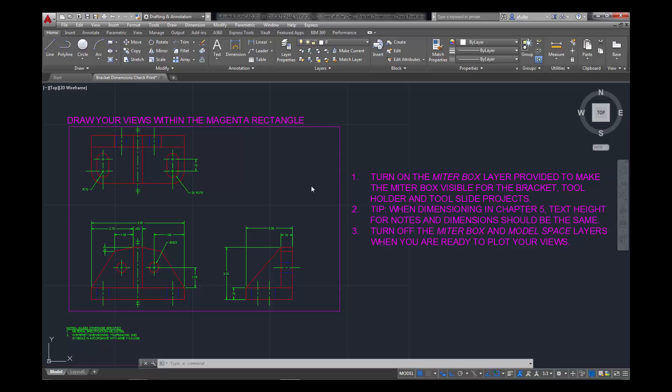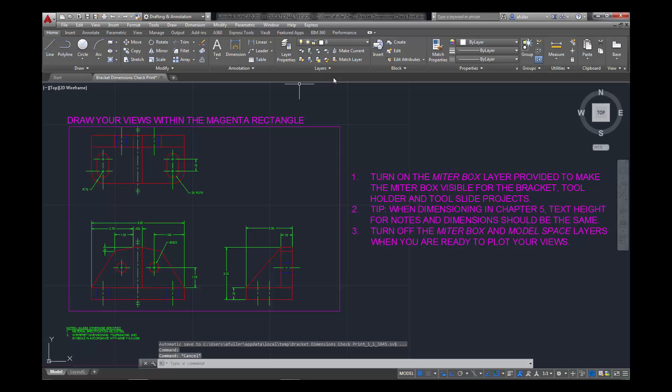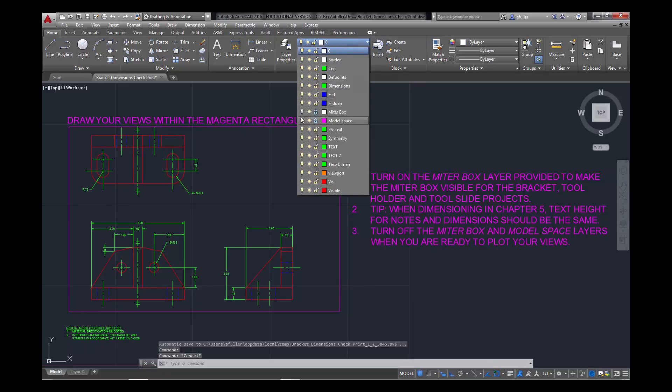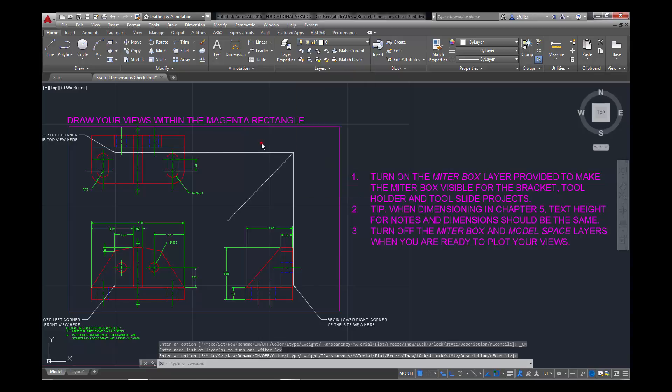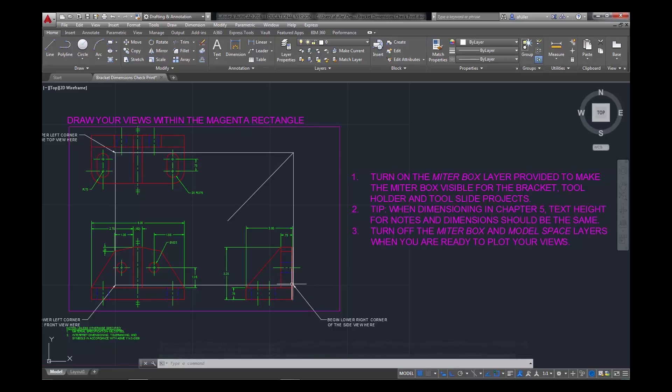In Chapter 4, the template that you used to create this drawing had a few layers already created in it. You had this magenta rectangle, and the layer here is actually called the model space layer. There was another layer that you used, turn it on here, that was called the miter box layer. And with this layer, you were actually asked to begin your top, front, and side views in these corners. It provided a miter line already there for you, and it just helped to keep the views in line.